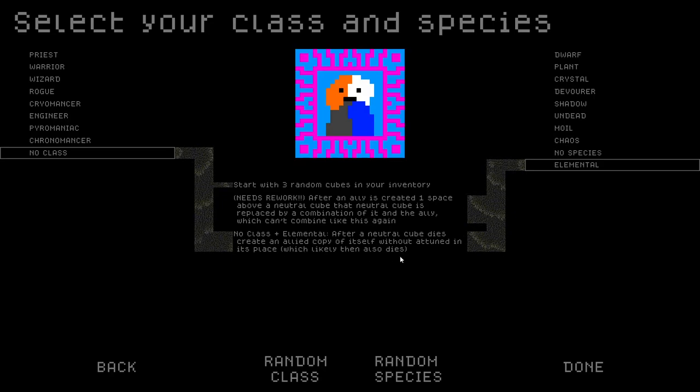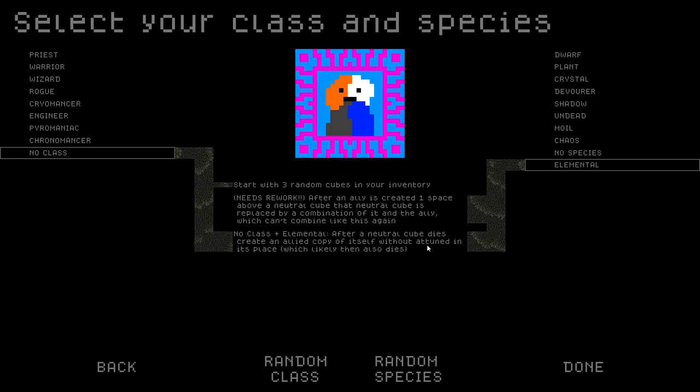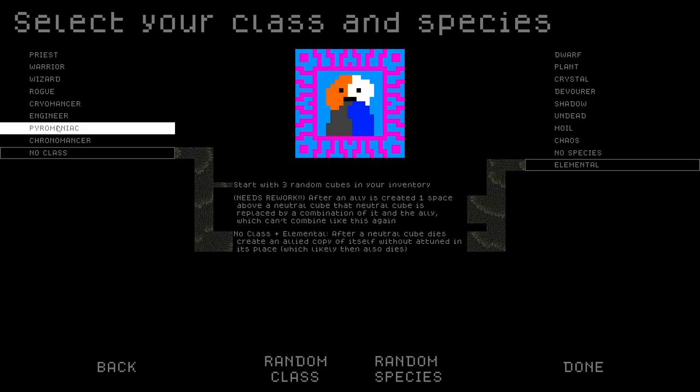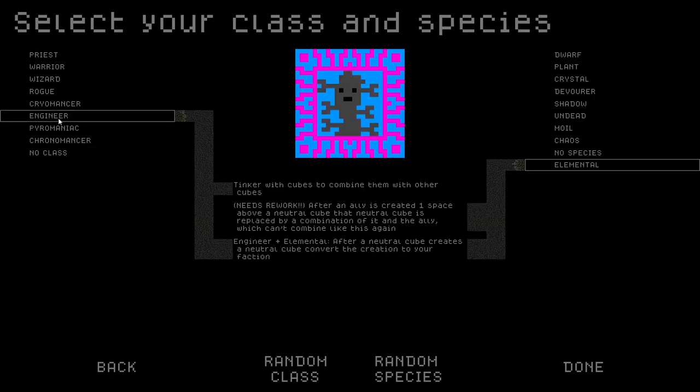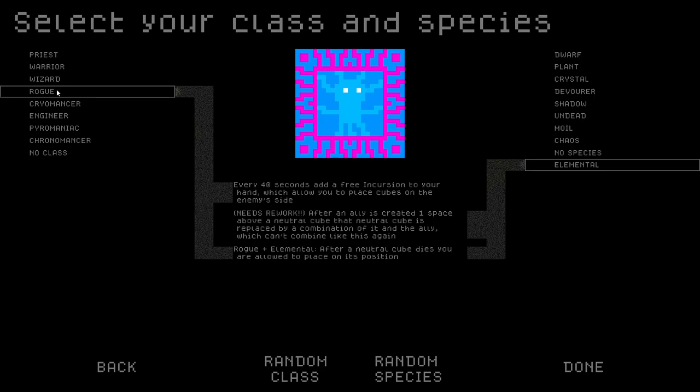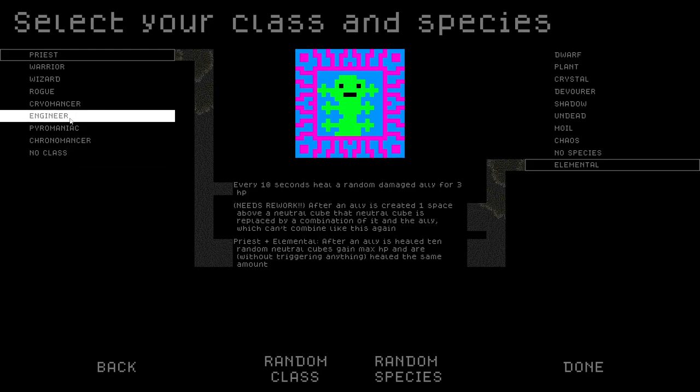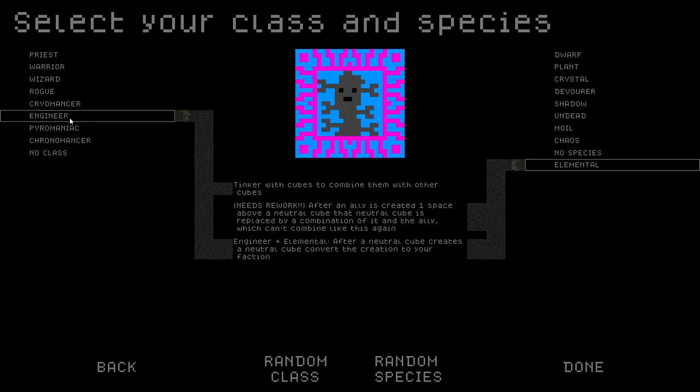Rogue plus Elemental. After a neutral cube dies, you are allowed to place on its position. Engineer. After a neutral cube creates a neutral cube, convert the creation to your faction. Magma would work with this one. Pyro. Every 42 seconds or every 40 times neutral cubes take damage, your starting leader deals two damage. I don't think that one's that good. Chrono. This one's probably good. Placing a Time Warp above an enemy sets its faction to neutral. That seems broken.